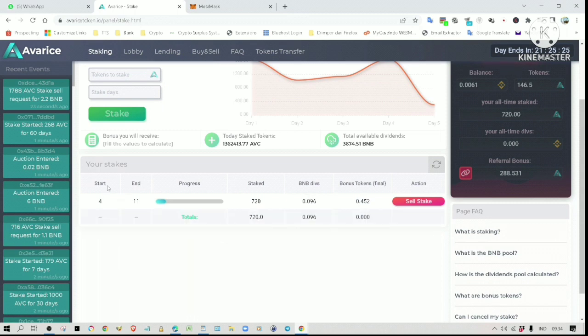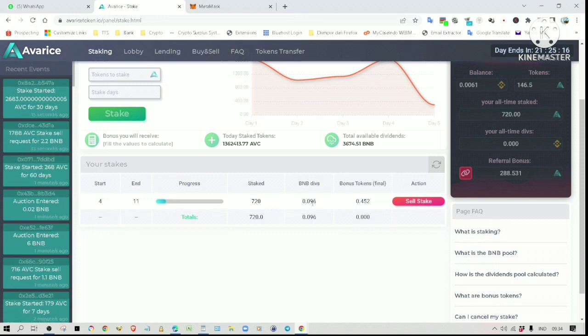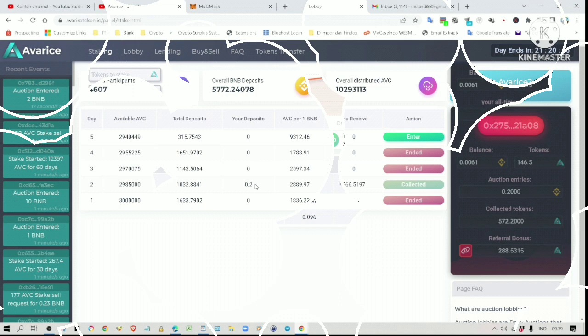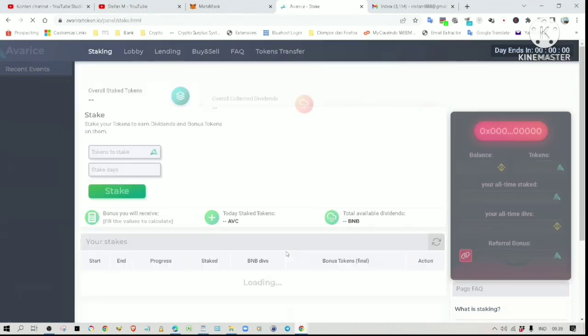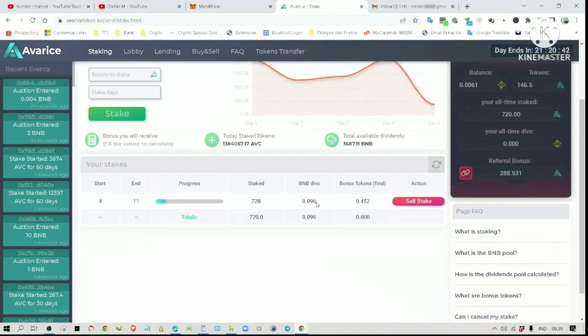As you can see, I have a stake started on day four and it will continue until the end of day 11. So far I have earned 0.096 BNB in dividends. This is actually an amazing result considering I only deposited 0.2 BNB - so it is almost a 50% profit for just one day. I participated in the day two auction and threw in 0.2 BNB, so earning this much in one day is more than I could have hoped for.